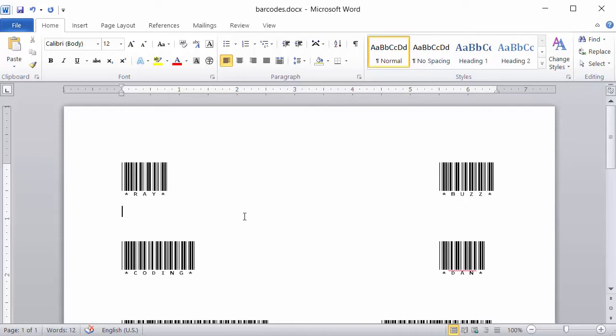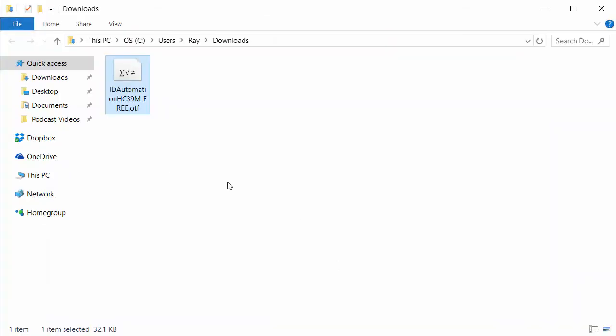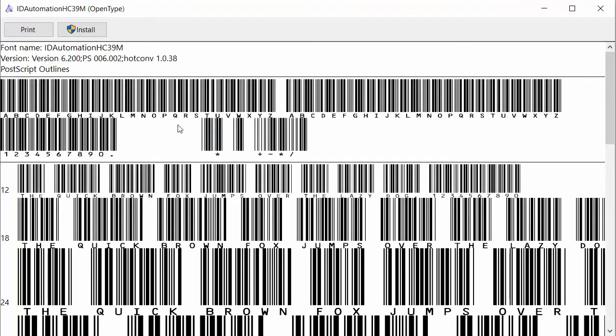Let's go ahead and take a look at the font starting at the download. I switched over to the Downloads folder. This is just the file that you would download. And you can simply double-click on that, and this window will open. And that shows you the font, and then you can click Install.